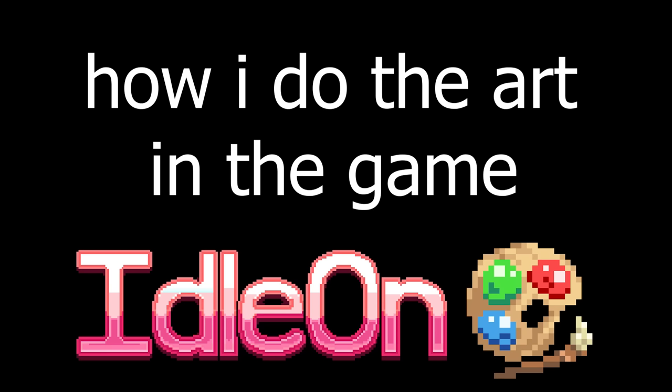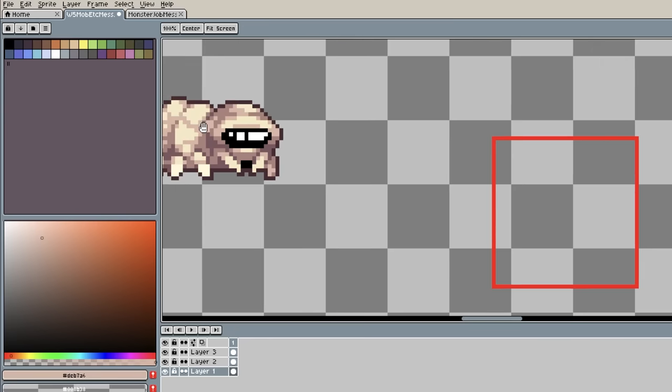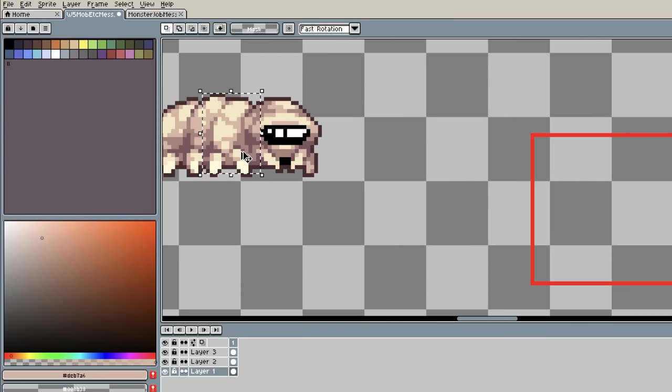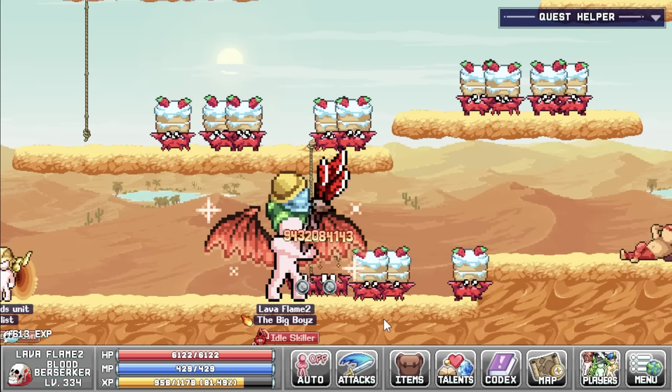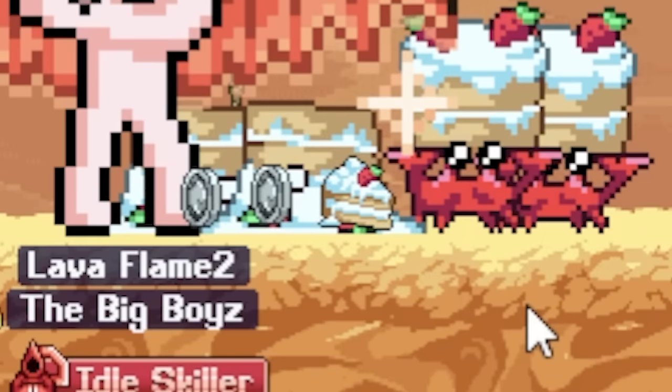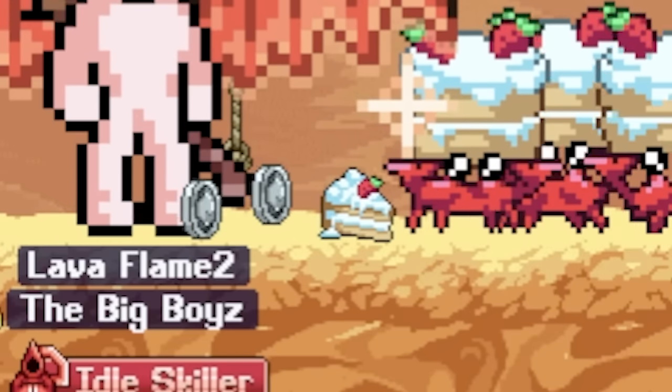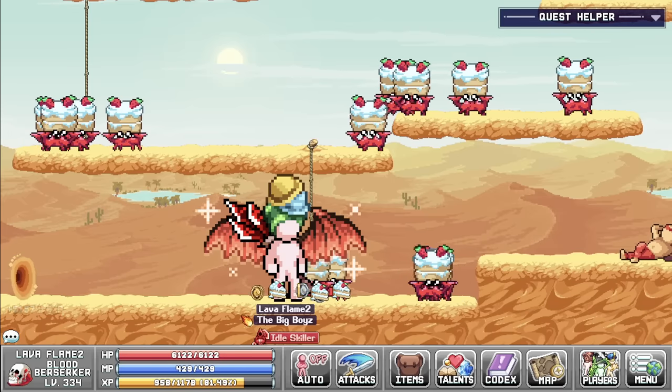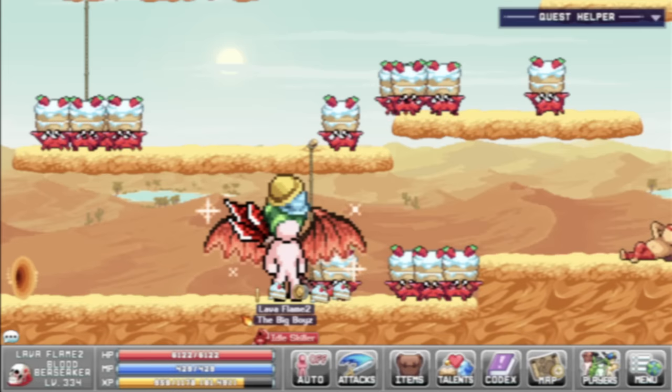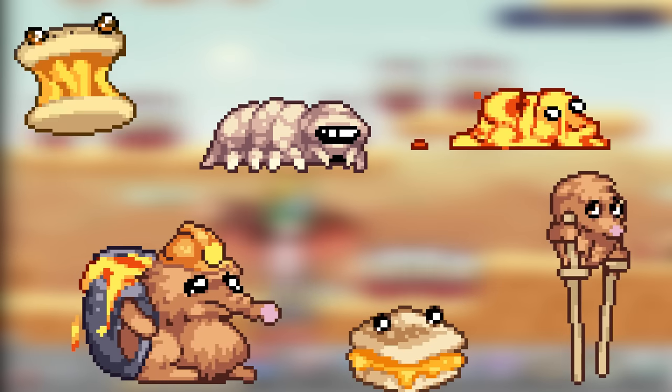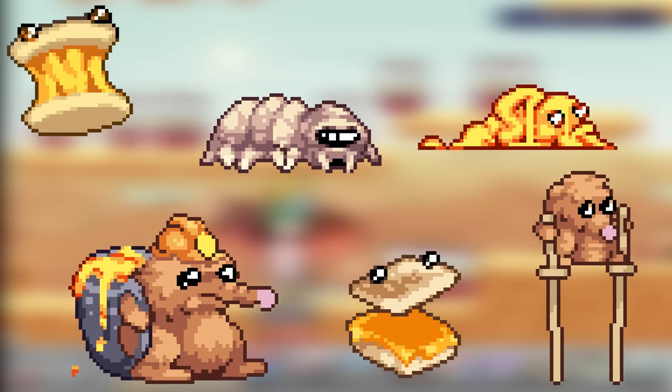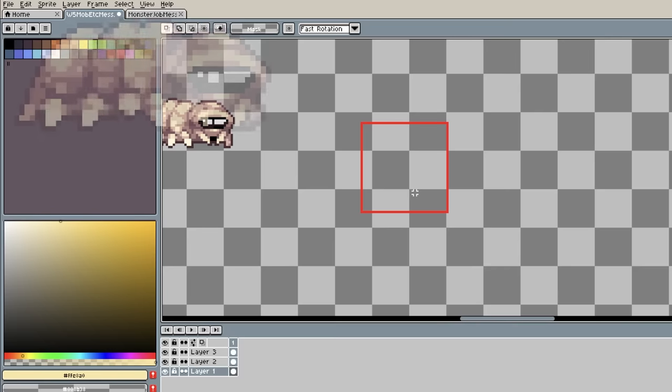Hey, so a lot of people have been asking me about how I do the art in the game, so I want to show you a little bit of the process. Today we're going to be looking at those monster drops you see monsters dropping all the time. And to make it a bit more interesting, we'll focus on some of the upcoming World 5 monsters that aren't even in the game yet.